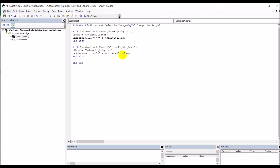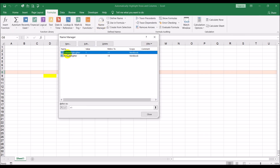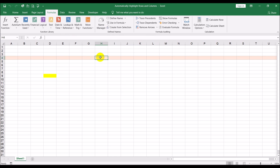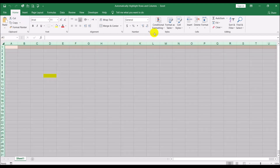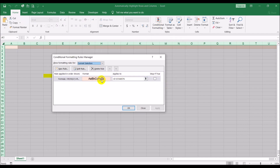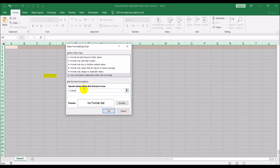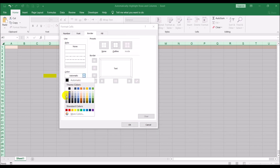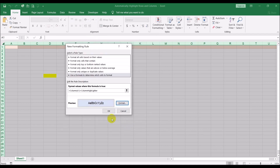Let's verify in Name Manager — sure enough we have row_highlighter and column_highlighter. But nothing will happen yet because we need to go back and do conditional formatting for the columns as well. Select the whole sheet, go to Conditional Formatting, Manage Rules, create a new rule using a formula: =COLUMN(A1)=column_highlighter. For the format, light gray border and light blue fill.